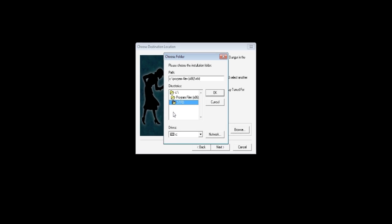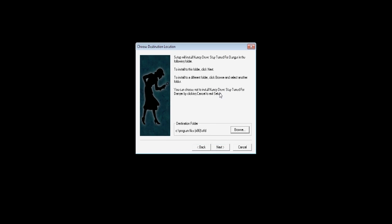And there you go. There's your destination. This is where you're going to be saving the game. Program Files 86, Stay Tuned for Danger. Click OK. And there's our destination. Click Next.